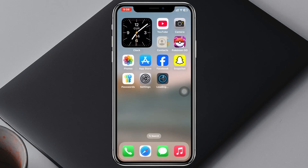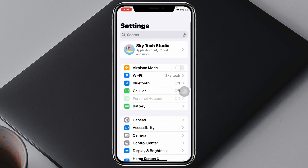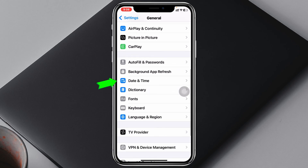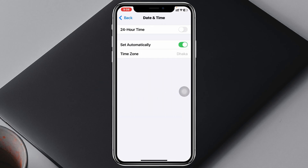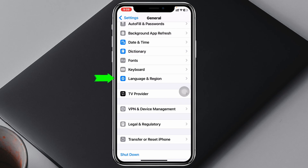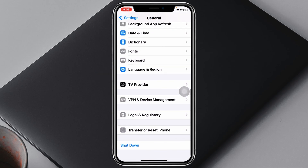While the app is reinstalling, check some important settings. Go back to Settings, scroll down, tap on General, then scroll down and tap on Date & Time. Make sure Set Automatically is enabled. Then go back, scroll down, tap on Language & Region, and make sure you have selected the correct language and region.